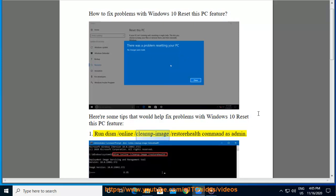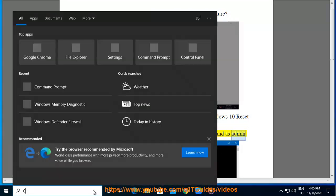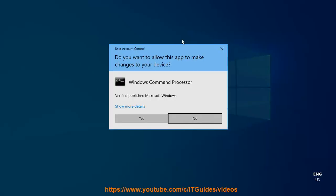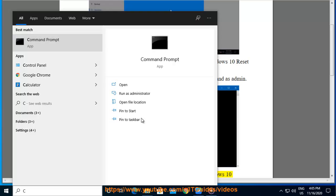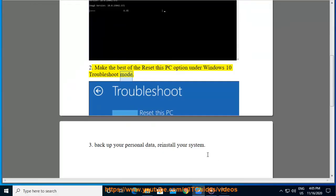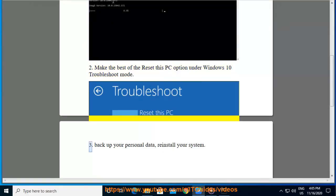Tip 1: Run the DISM /Online /Cleanup-Image /RestoreHealth command as admin. Tip 2: Make the best of the Reset This PC option under Windows 10 Troubleshoot Mode.